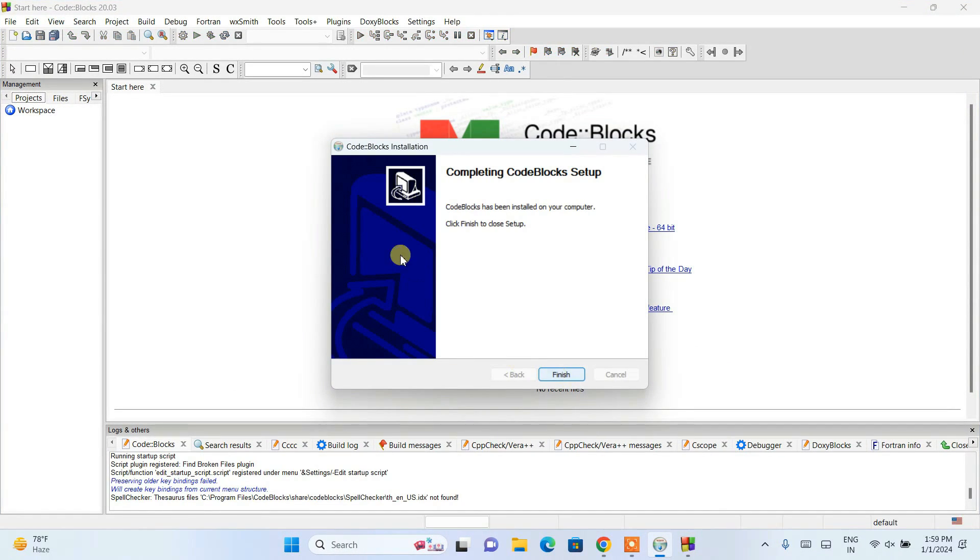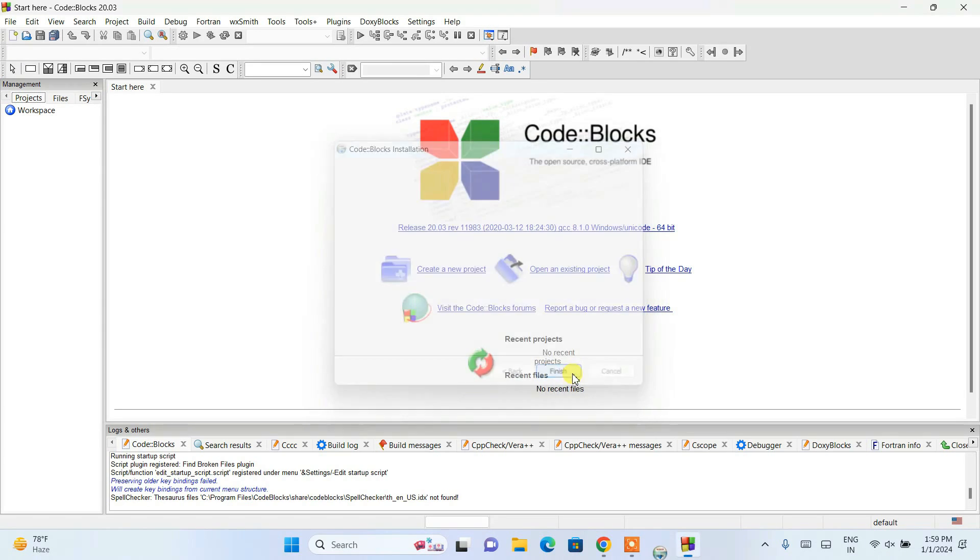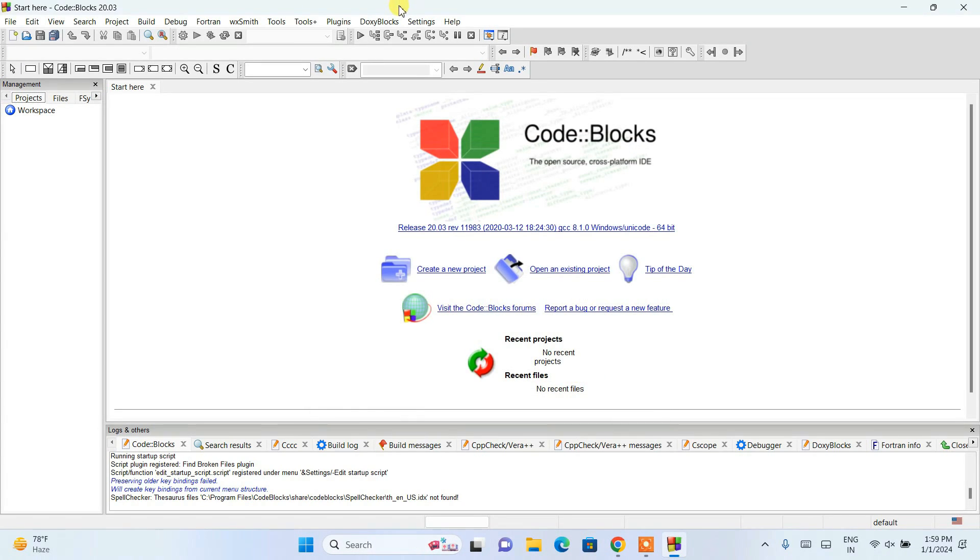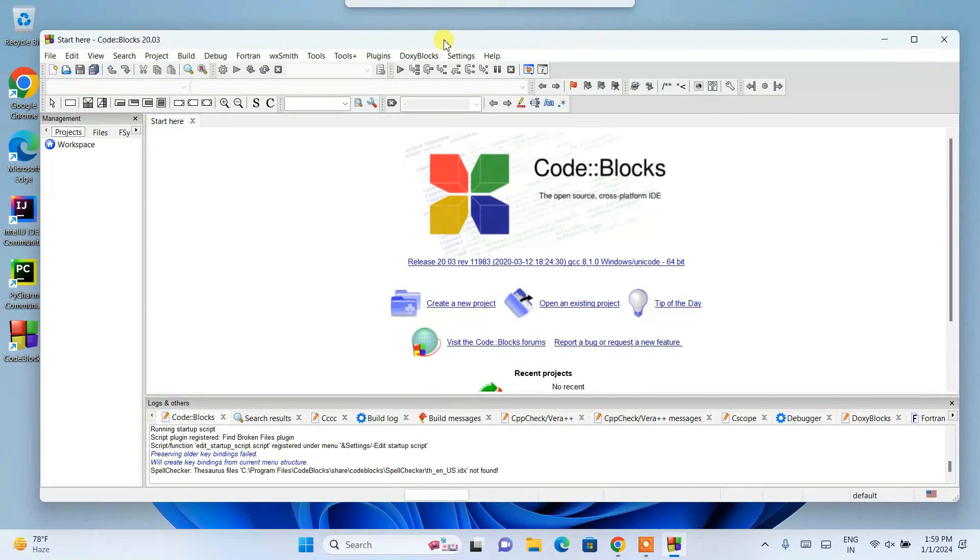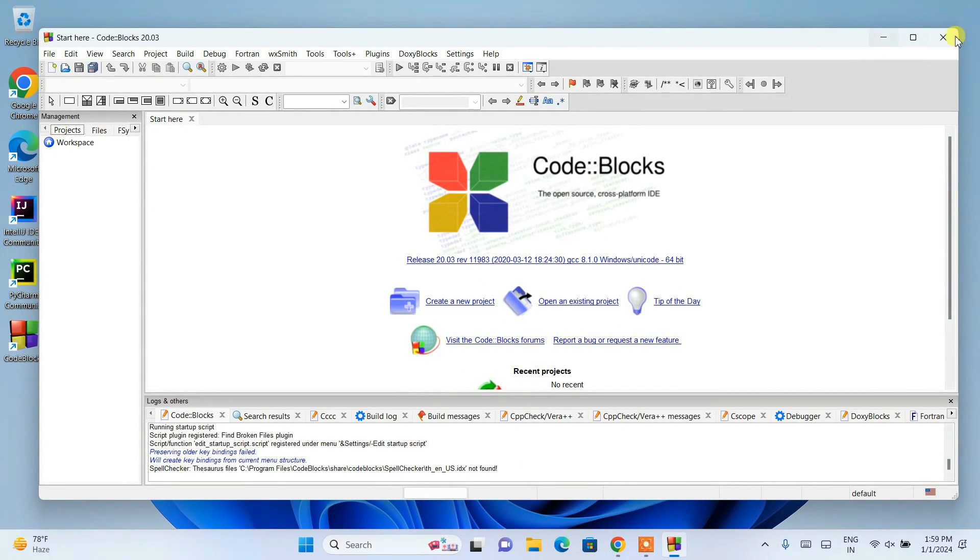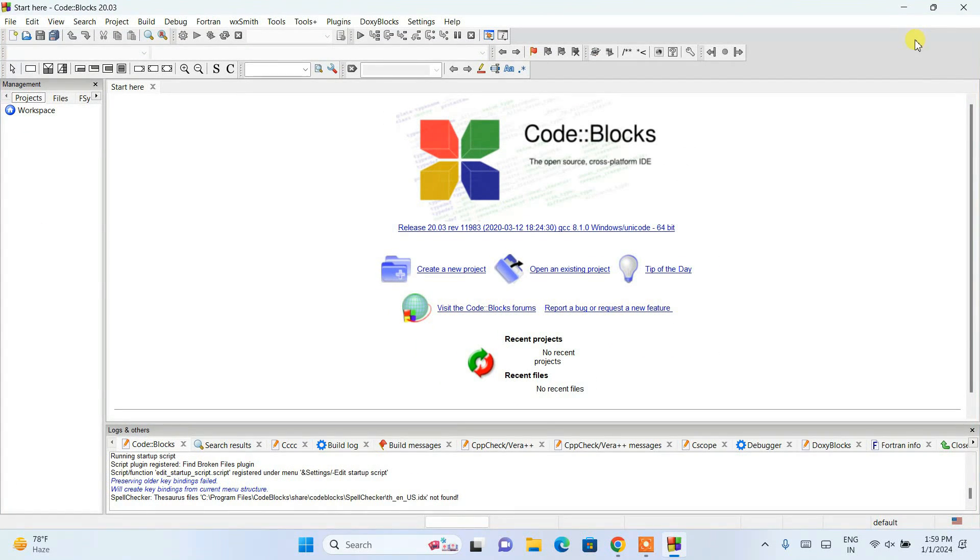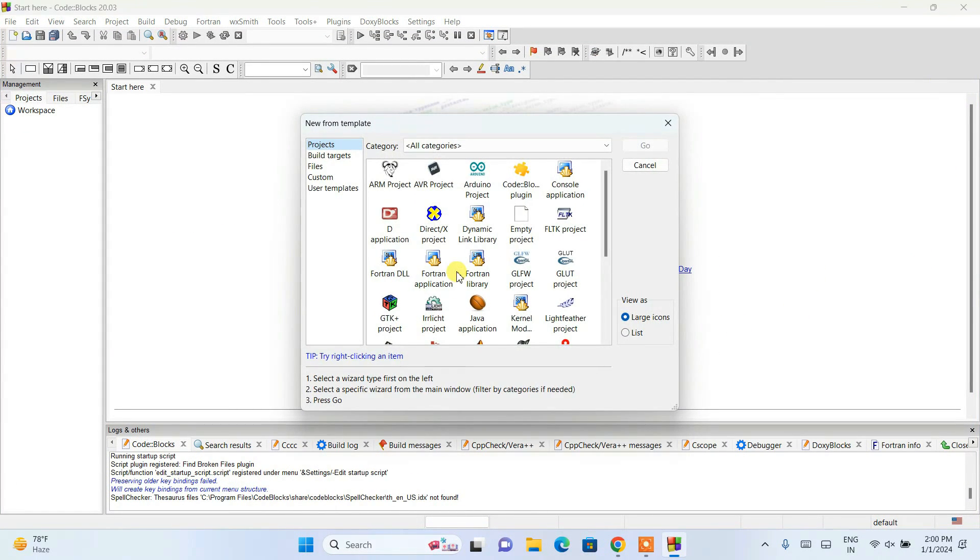Just simply click on OK and click on next. Completing Code::Blocks setup, finish, and our Code::Blocks is also opened. Let's maximize it.